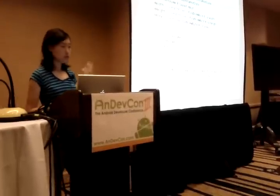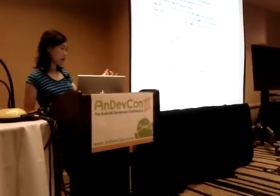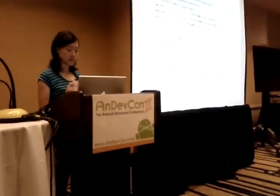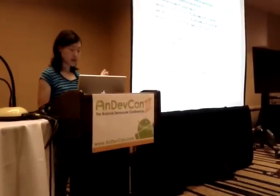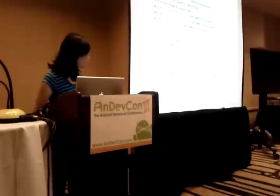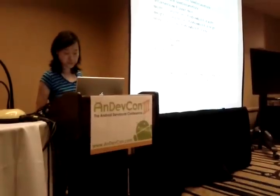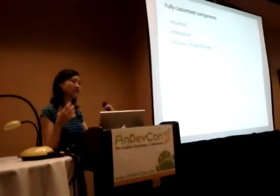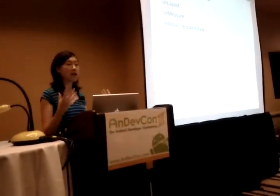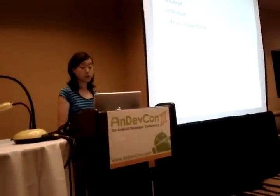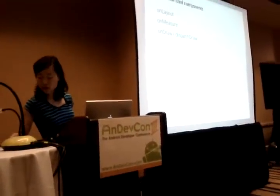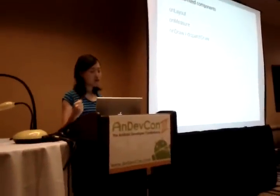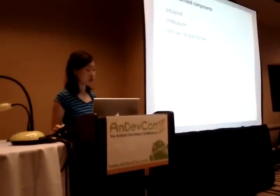So those are two examples of what I call a lightweight custom view — essentially you are just bundling what you can already do within an activity and pushing it down to a view so you can reuse it. And now we are going to get to more substantial, the powerful parts of a customized component.